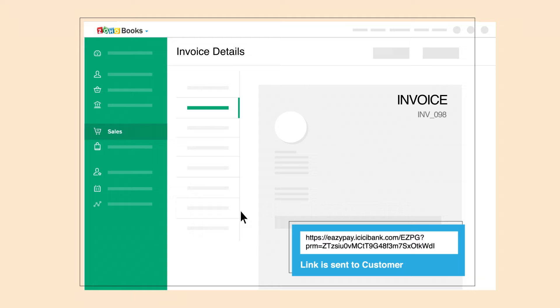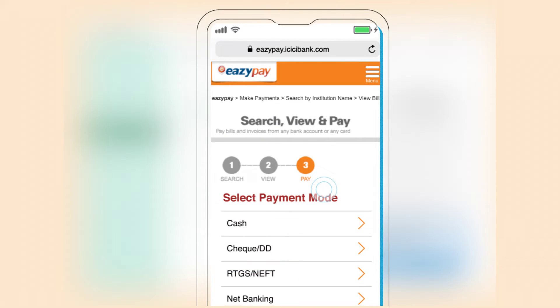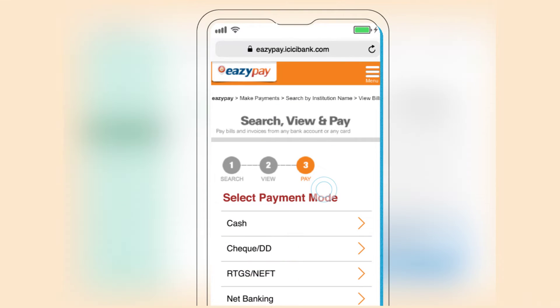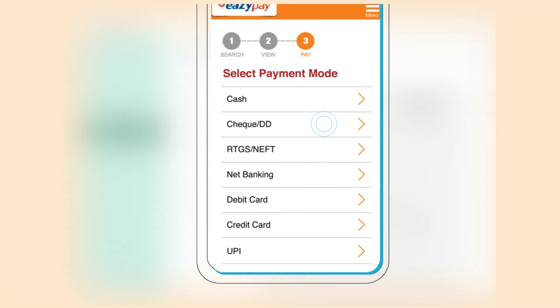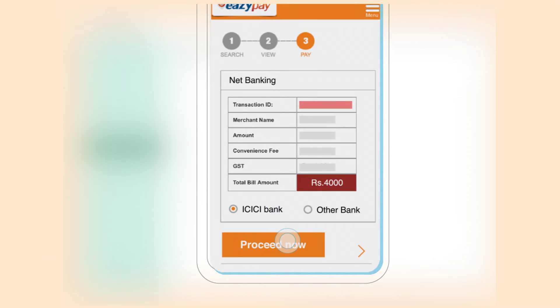Your customers can use that link and pay you with various payment modes like cash, check, RTGS, NEFT, net banking, debit card, credit card, UPI, etc. Easy Pay truly makes it easy for your customers to pay you.